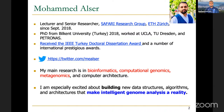My research focuses mainly around bioinformatics, computational genomics, and metagenomics. I'm especially excited about building new data structures, algorithms, and architecture to improve genomic analyses, starting from the way we handle the data, building the algorithms, all the way to building efficient architecture that executes the algorithm.